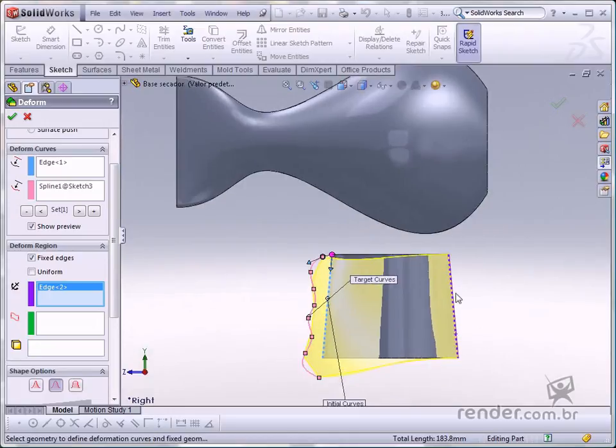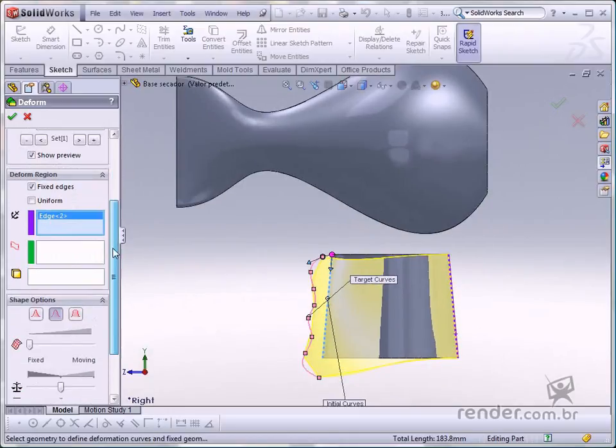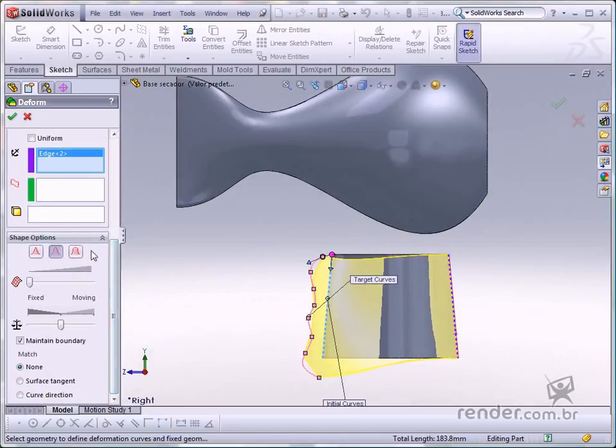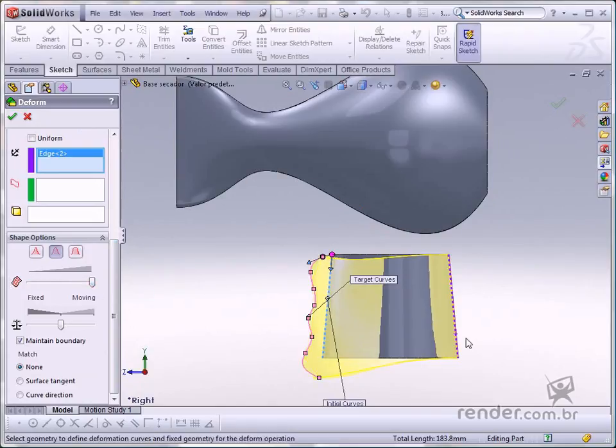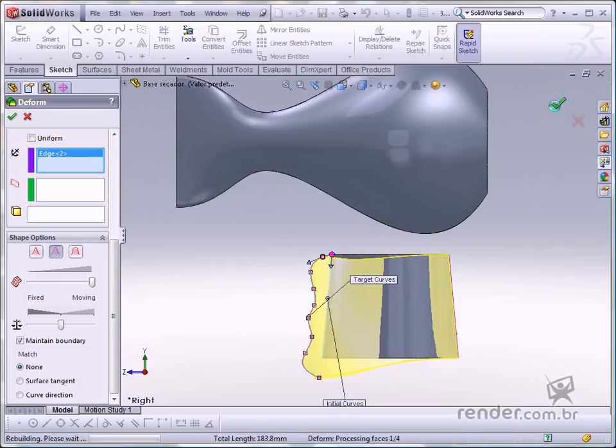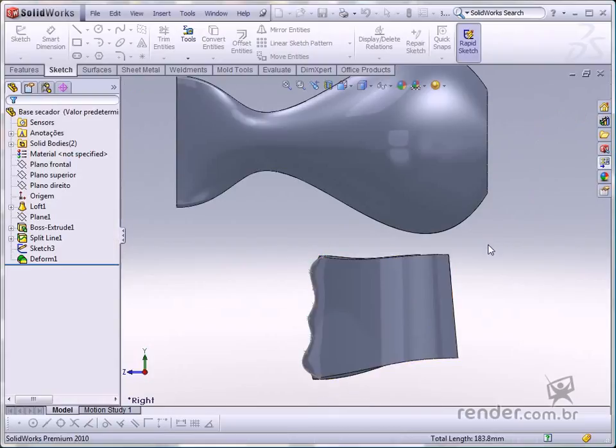Increase the deformation precision on the shape options flyout like this. See how the material follows the spline shape. Confirm the command. Great! You have changed the solid from the 3D sketch.